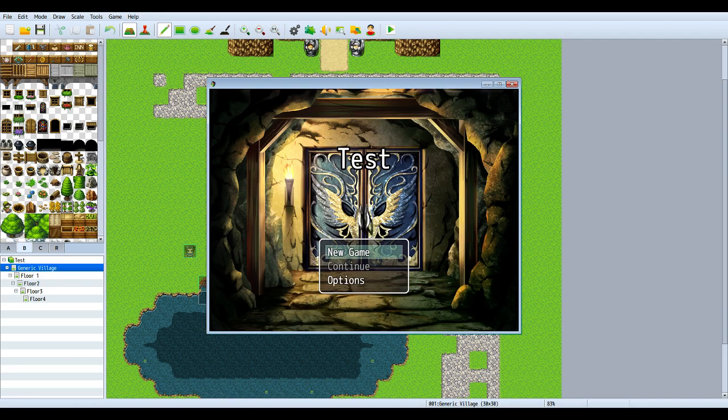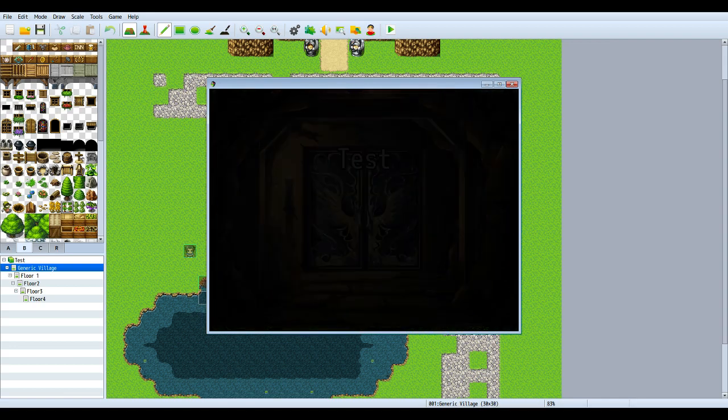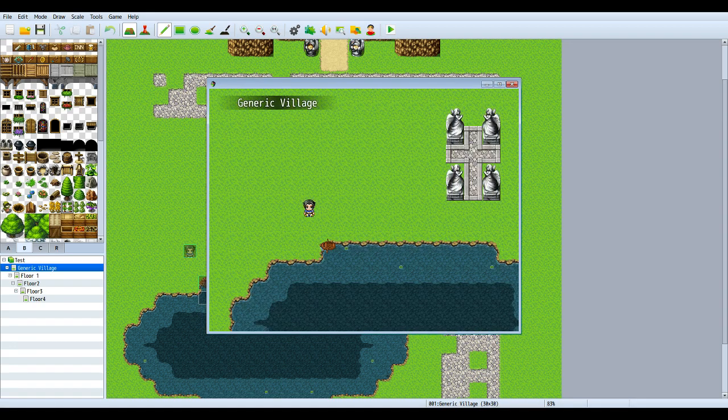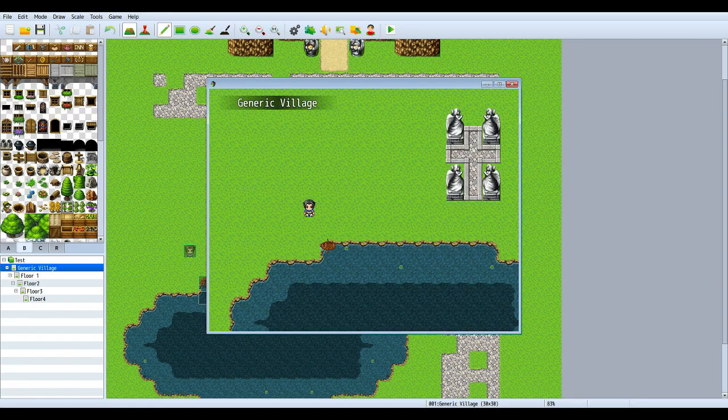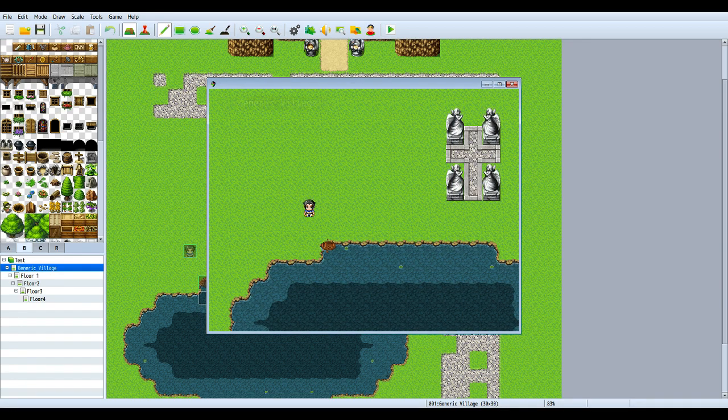One thing I do like about MV, you can do stuff with the mouse. You can port it to Android too.